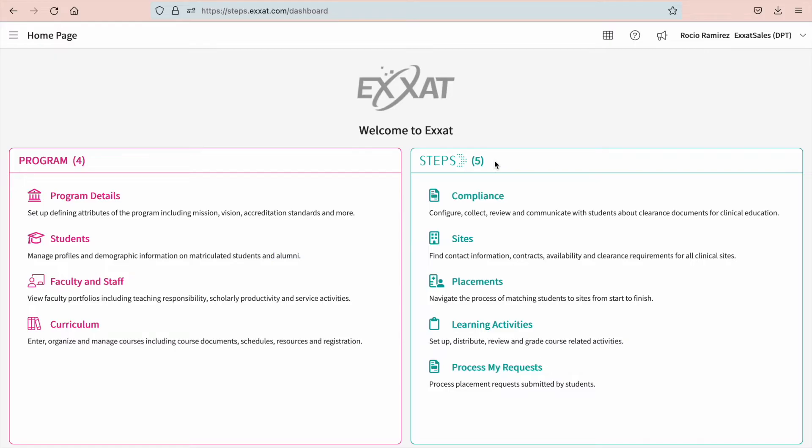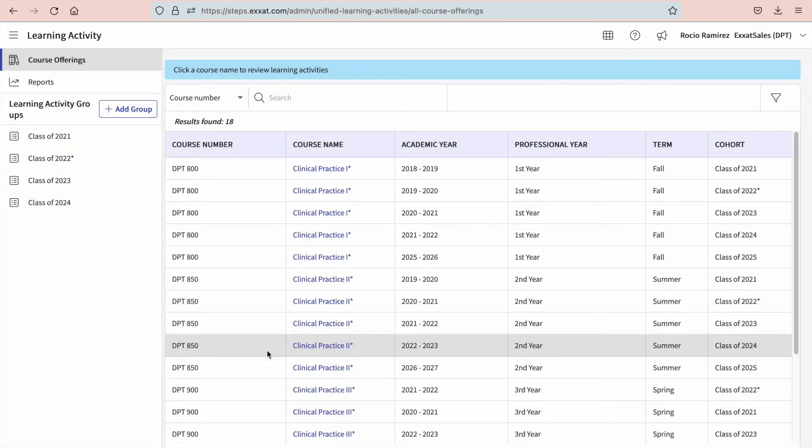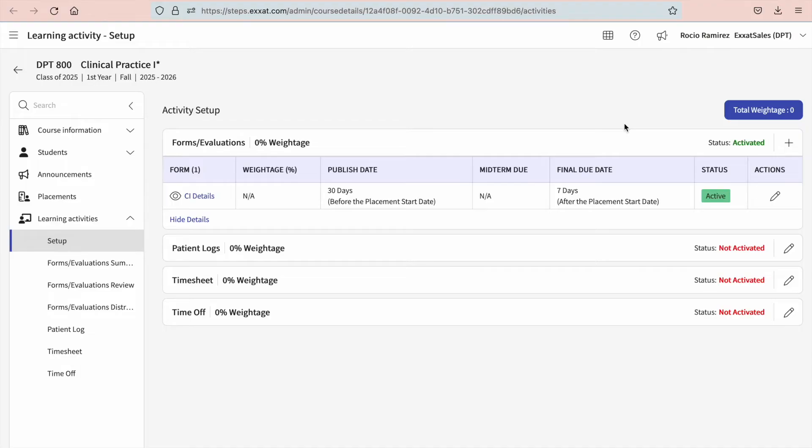We'll first show you how to assign the form or evaluation for your students. On your left menu, select learning activities. You'll then find and select the course you'd like to manage. Once here, select add or edit learning activity. You'll be redirected to the course setup page.